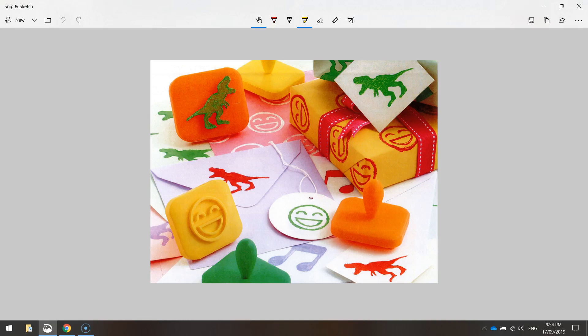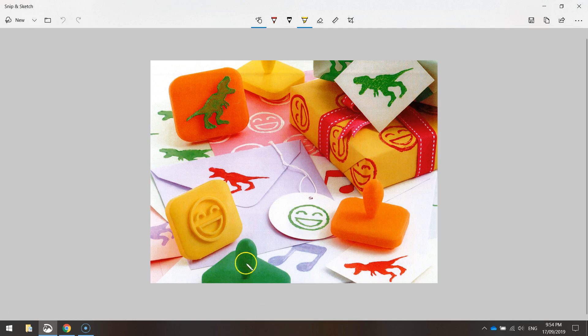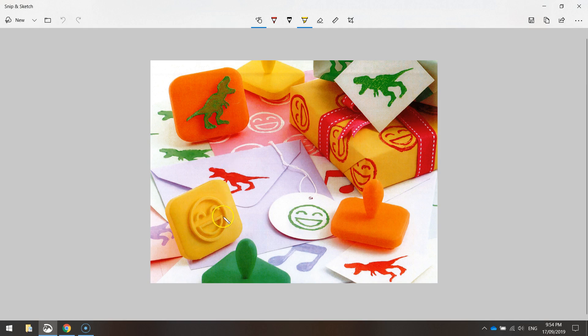In this video, we are going to be using Tinkercad to design ourselves a 3D printed stamp. Now in this particular video, we're going to be making ourselves a dinosaur stamp, but don't feel like you have to follow me and actually do a dinosaur stamp. You can choose whatever design you would like to put on your stamp.